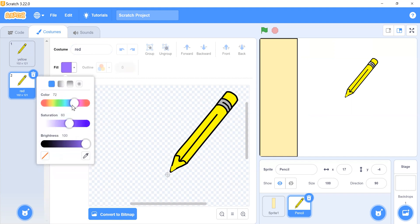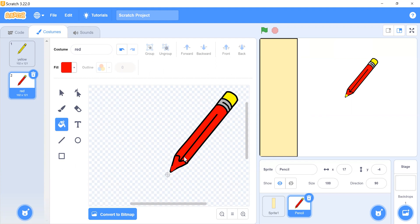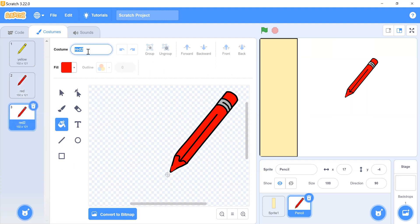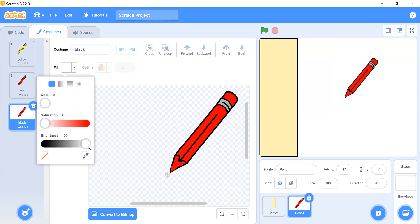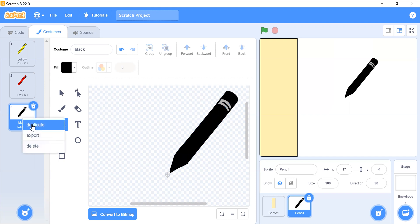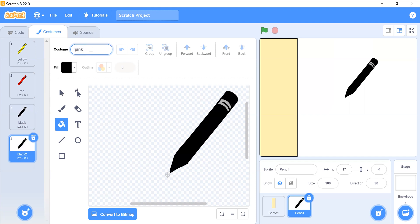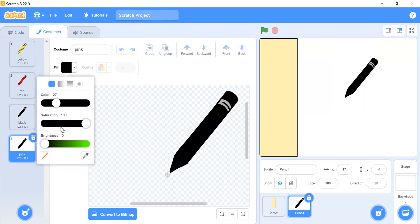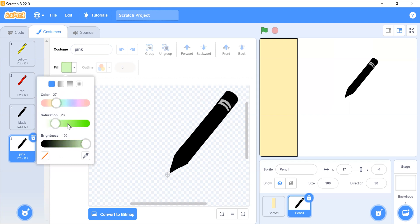Select fill and apply the red color. Now create another costume named 'black' and set its color to black. Then duplicate again to make a pink costume, set the fill to pink, and adjust its position.